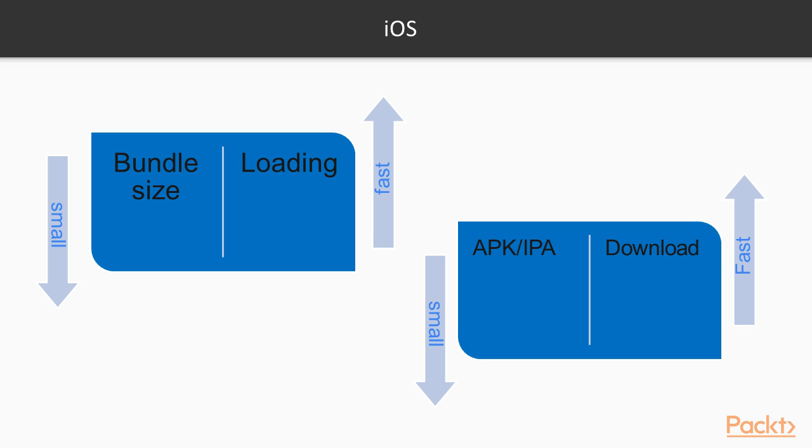In this video we learned the techniques to optimize the React Native application size.